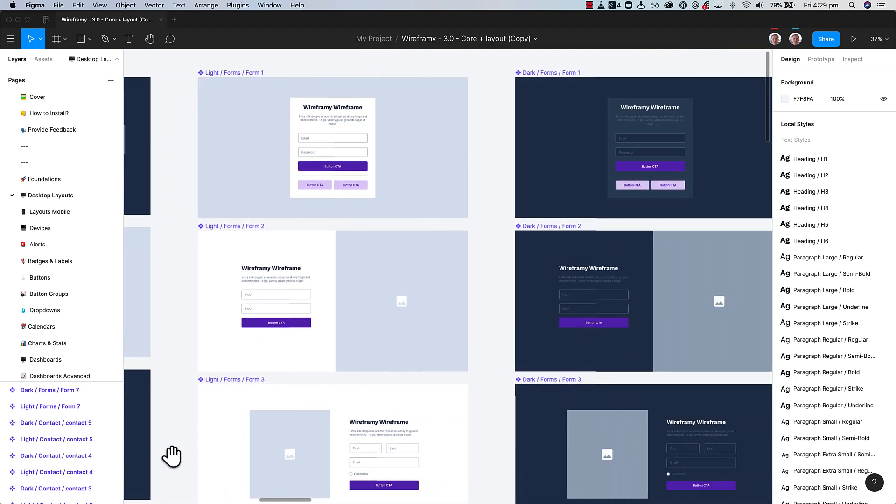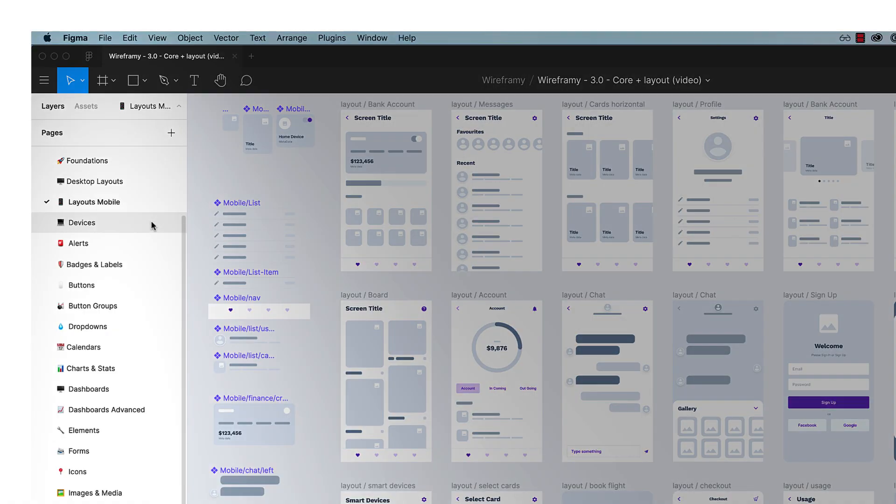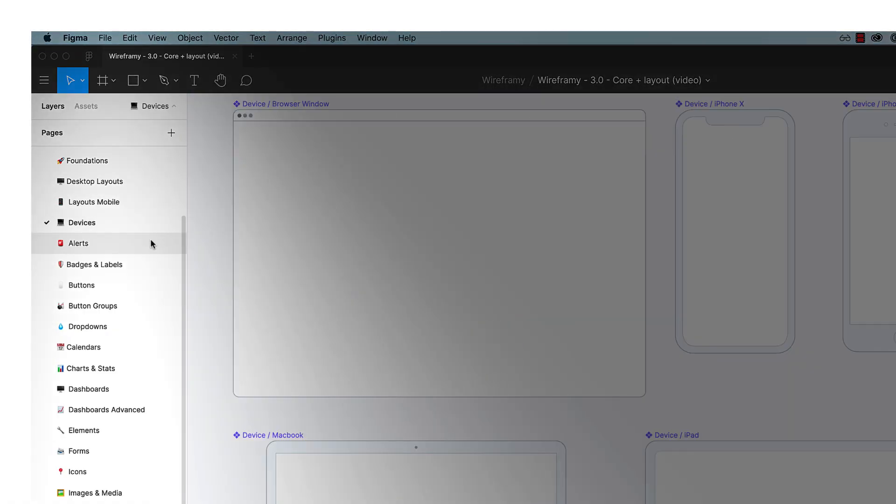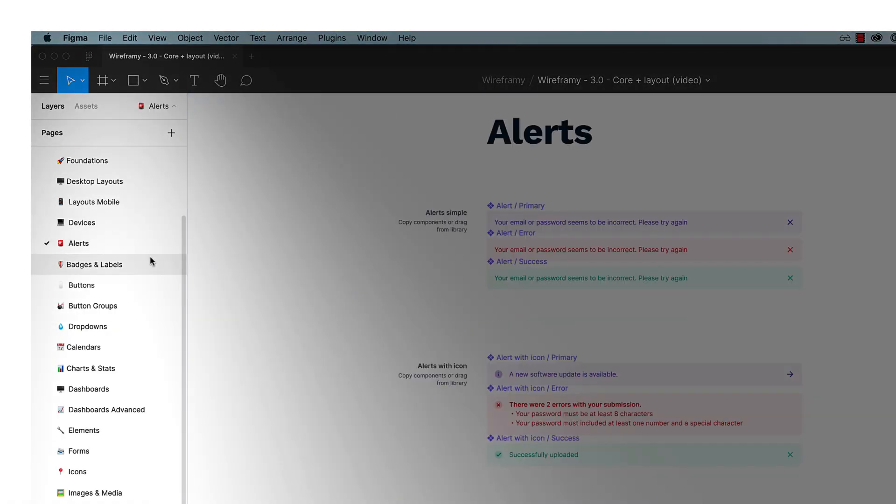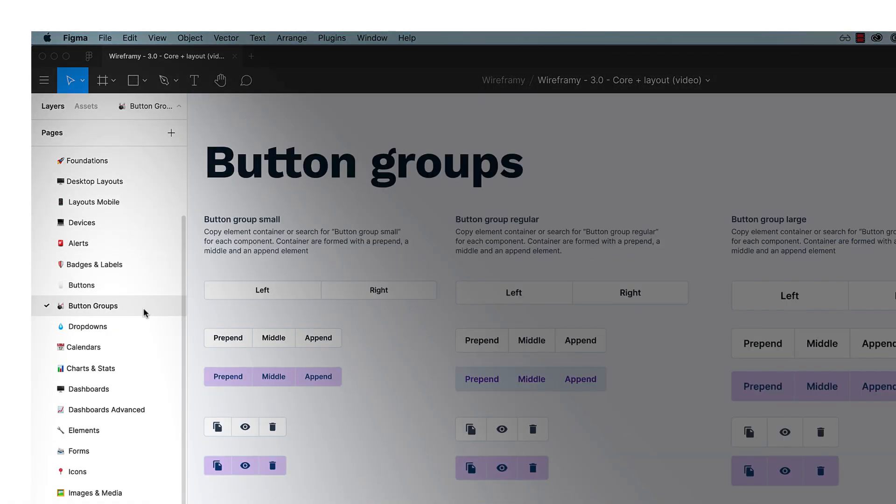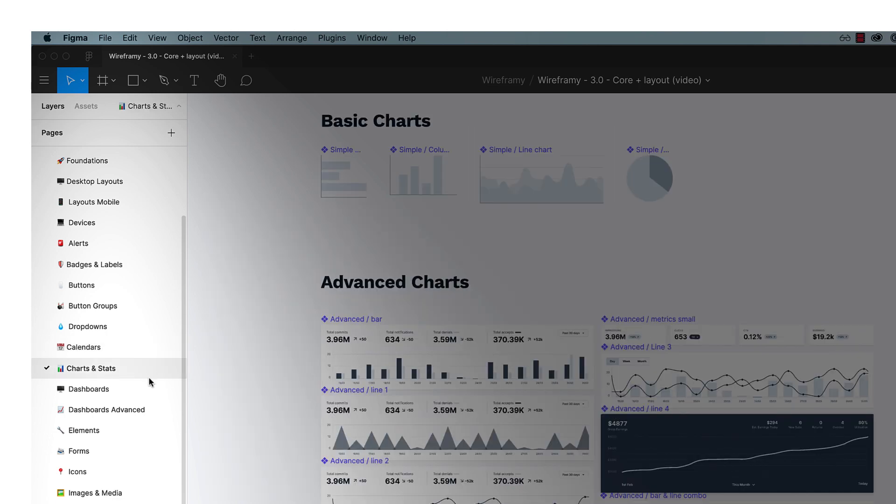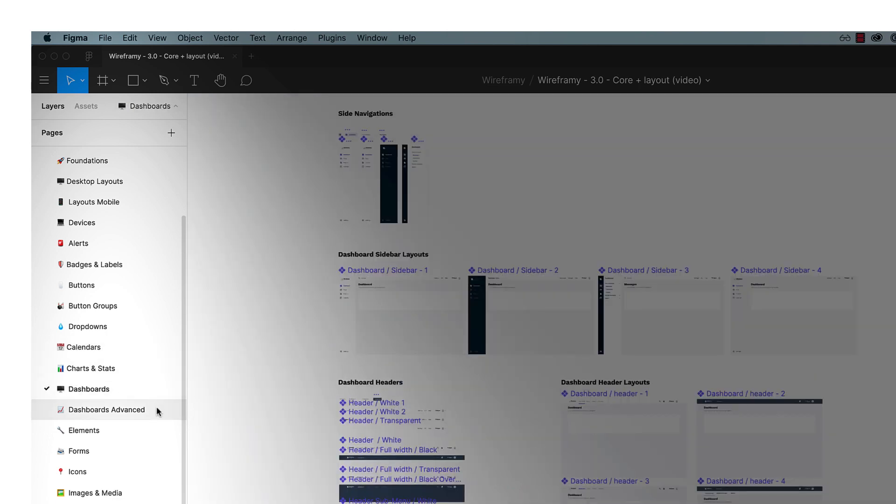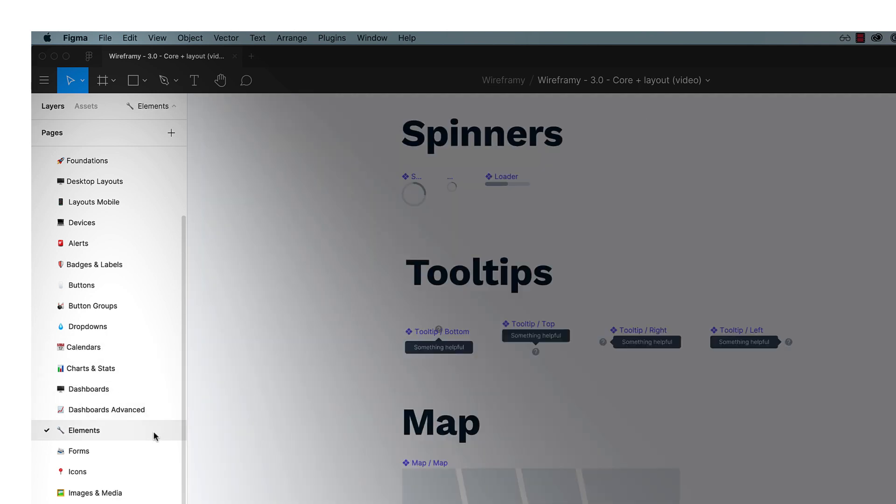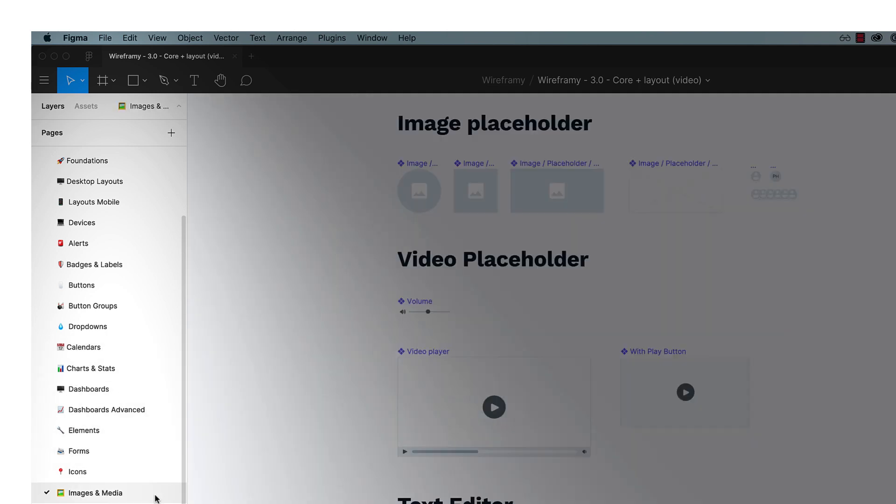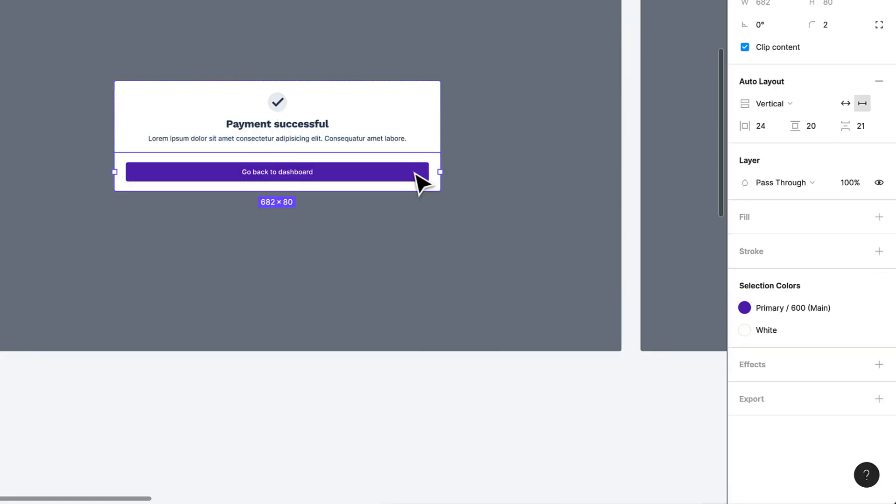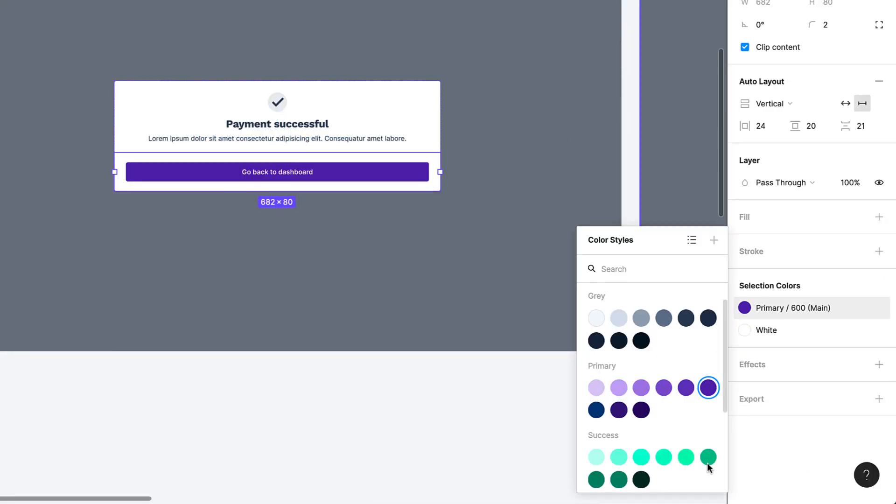First off, unlike other wireframe kits, Wireframey is integrated with Figma's most advanced component library. This library is built to be super easy and fast to use. Optimize your workflow with resizable and customizable components.